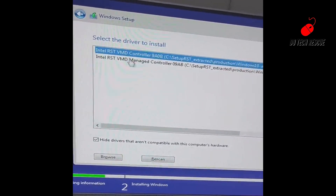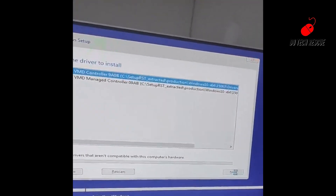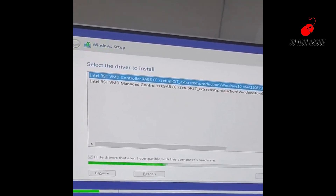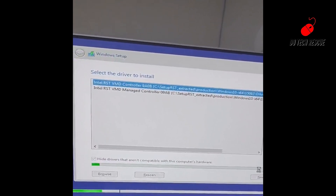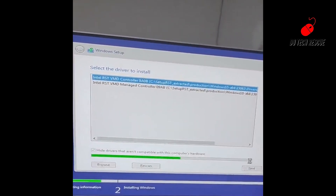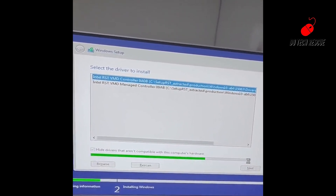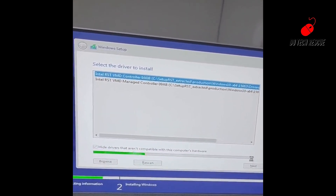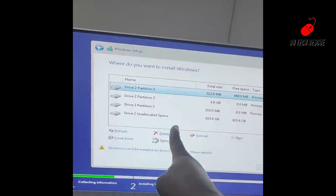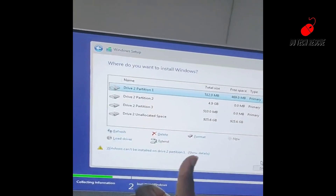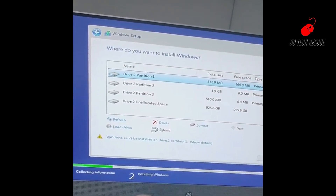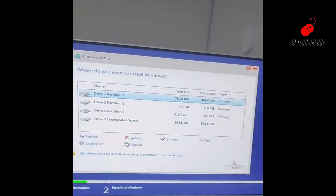Finally, the hard disk drives have appeared. So you can partition the storage devices and install Windows. If you find this video tutorial helpful, please like, comment, share, and subscribe to my channel.